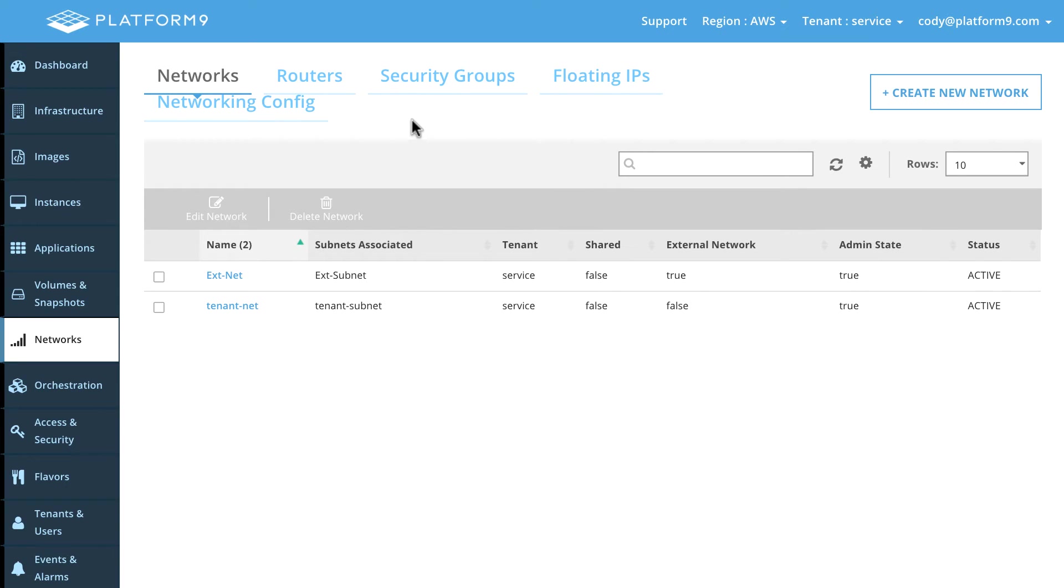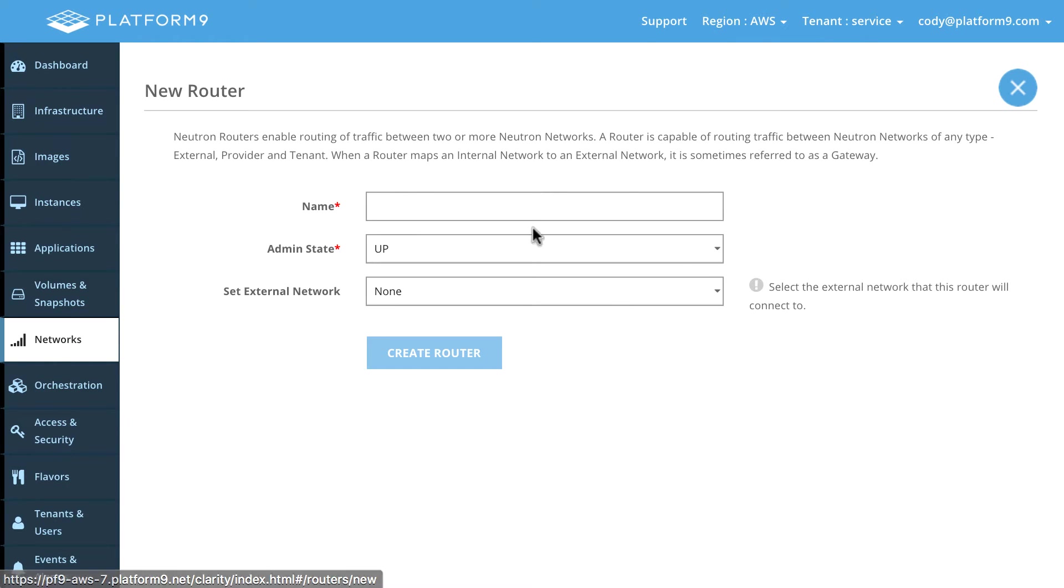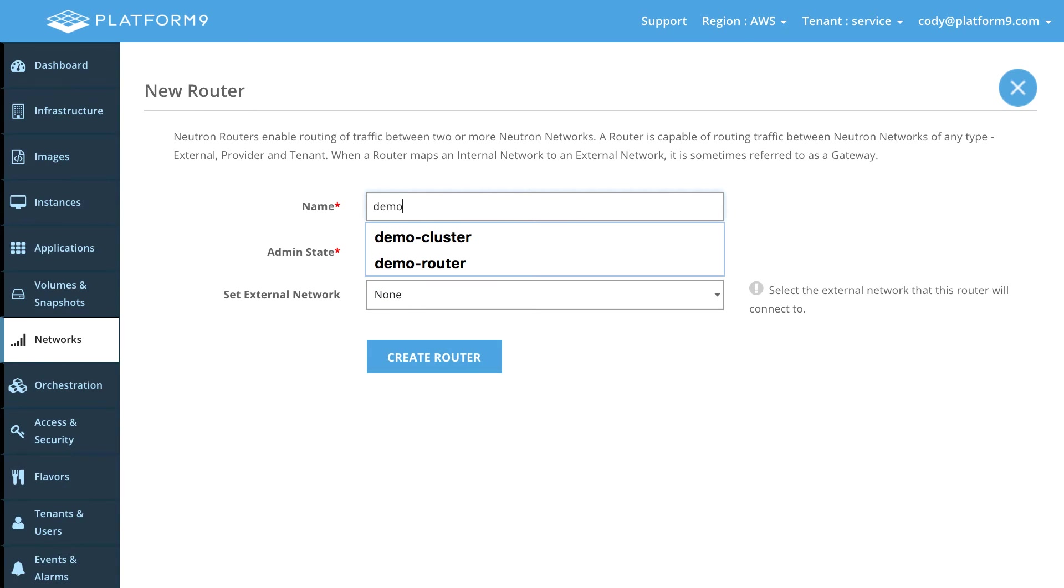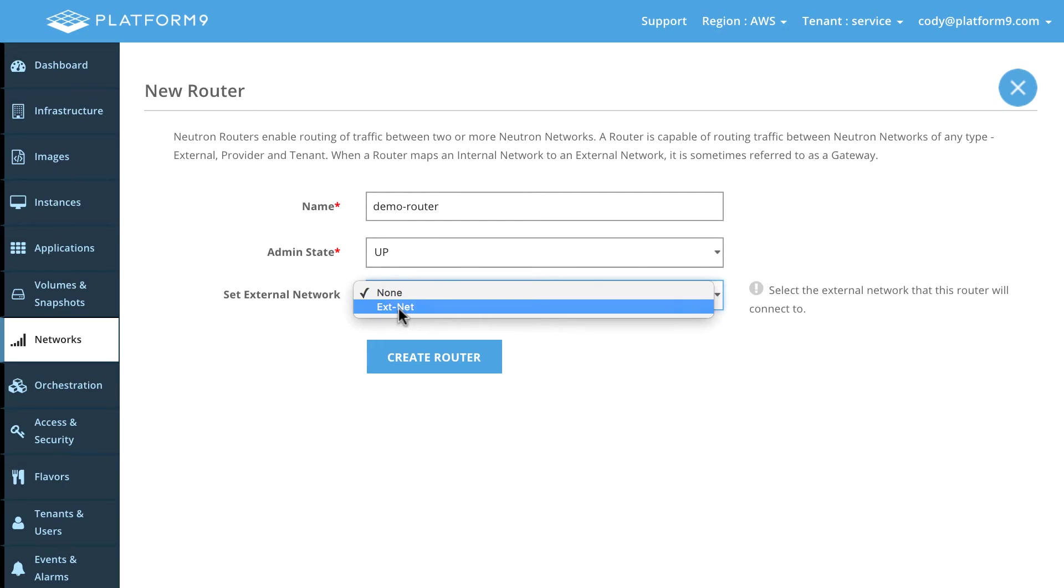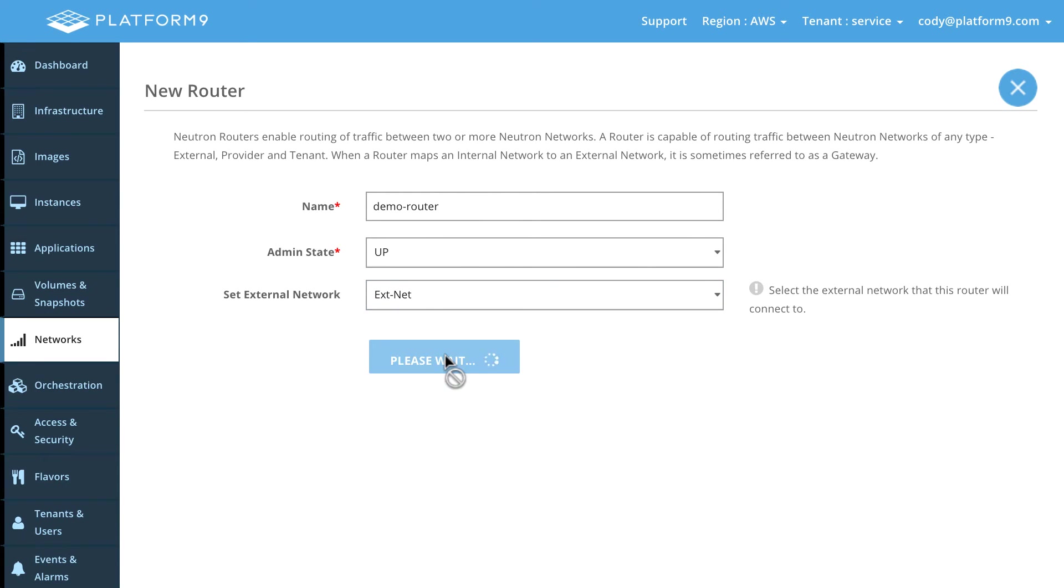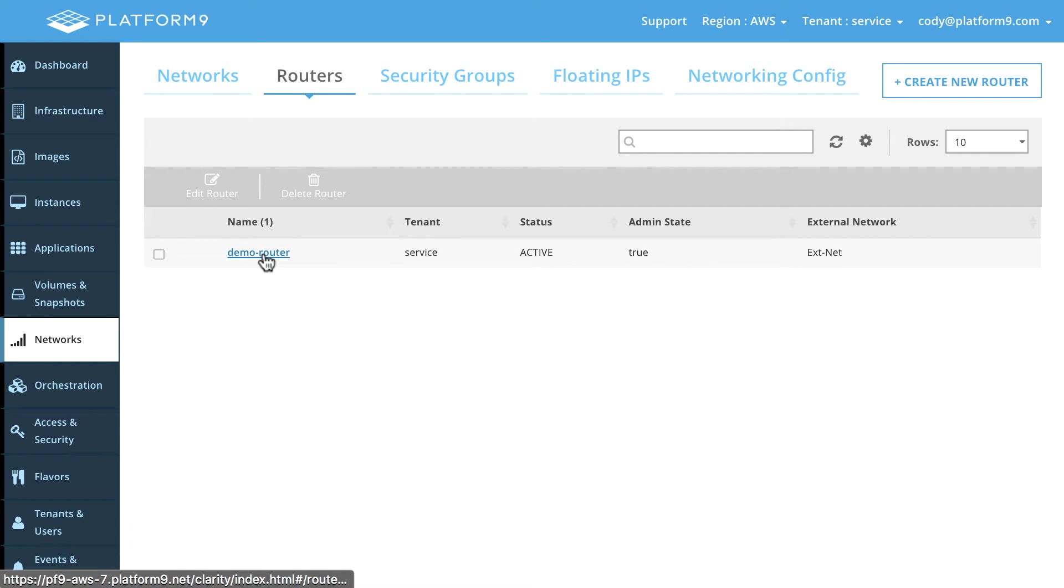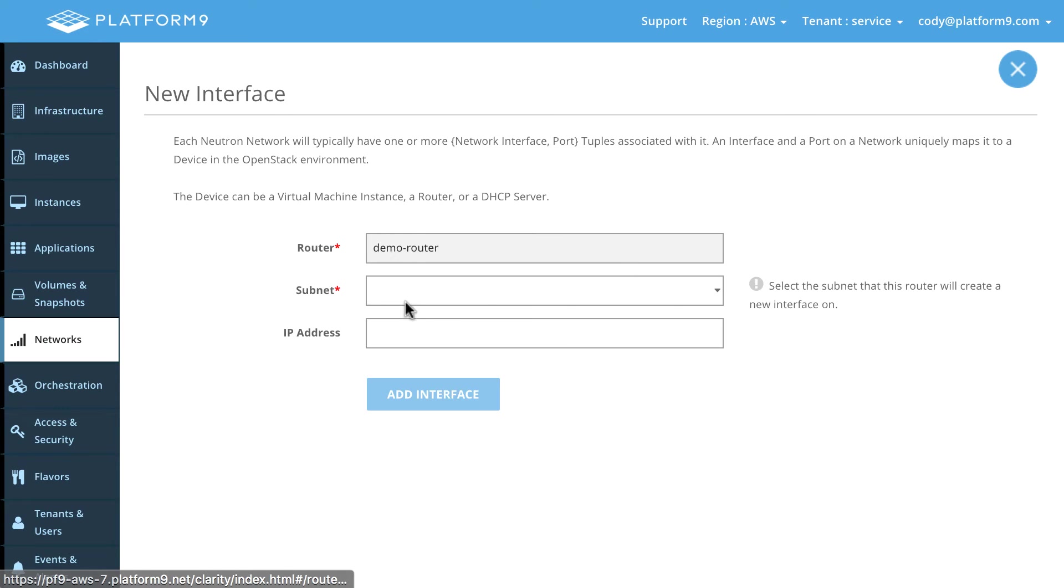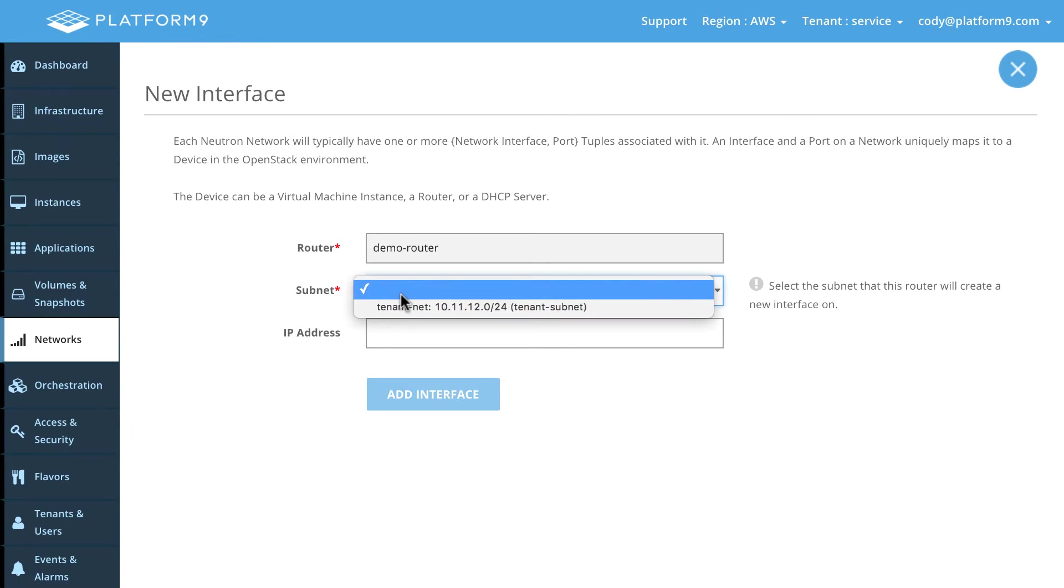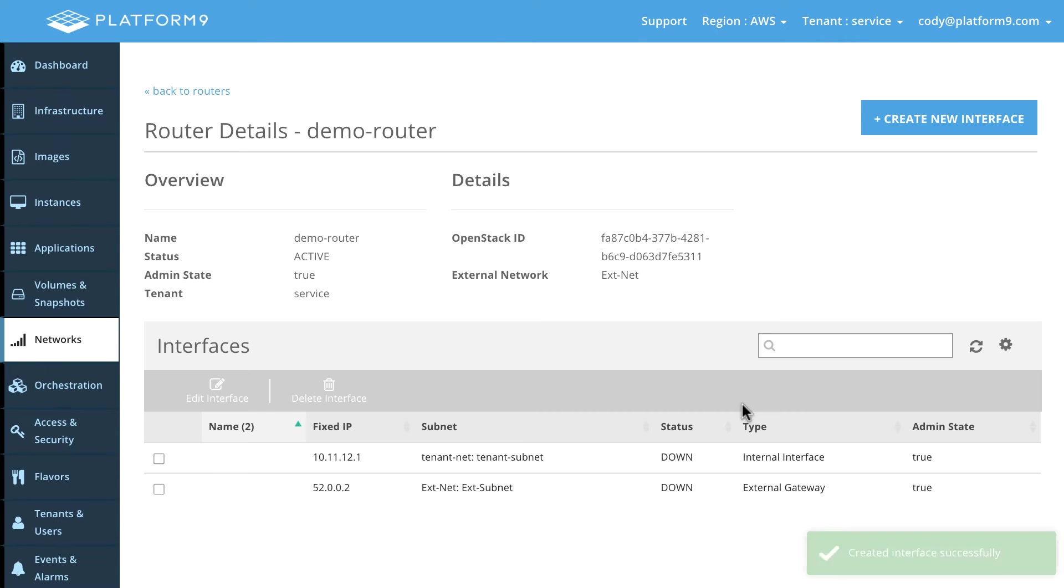But now it's time to create a router. So we need to create a router to map these two together. So we'll come in here and we'll say we want to add a new router and we'll call this our demo router. And then we're going to attach that to that external network and go ahead and create that router. So there you go. We've done that and let's also grab this router and create an interface for it to be attached to our internal demo network. So let's go ahead and add that interface as well. Great.